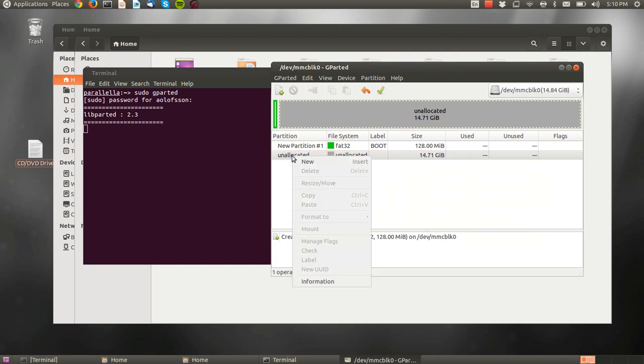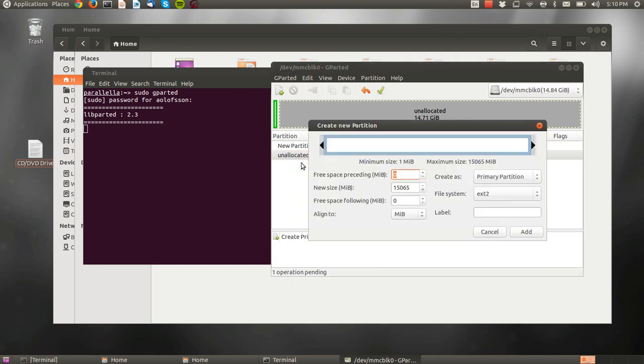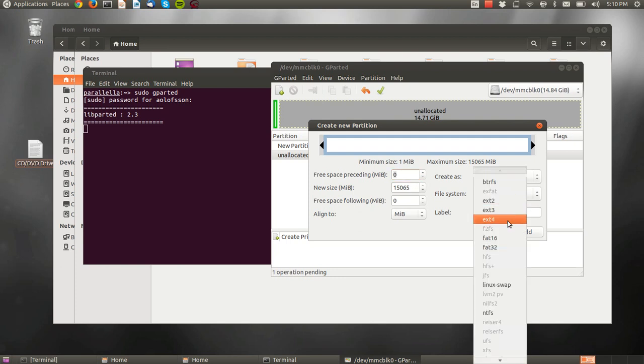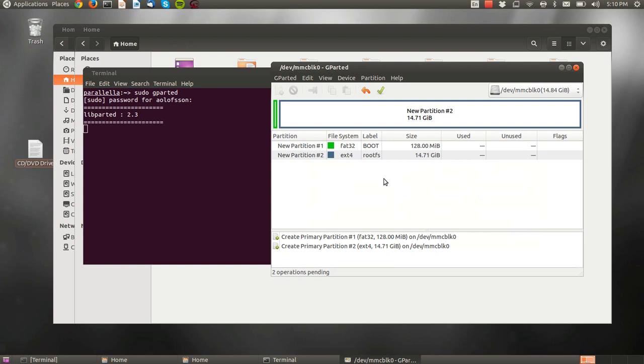Now in the unallocated space, we select that again and say New. We use all the space that's left, select ext4, and call it ROOTFS. Again, the name is important, and we do that. Now we have two partitions.